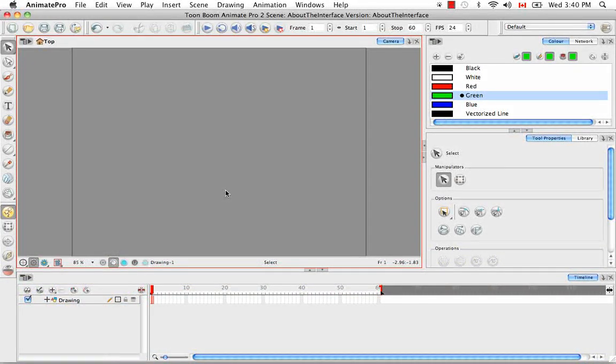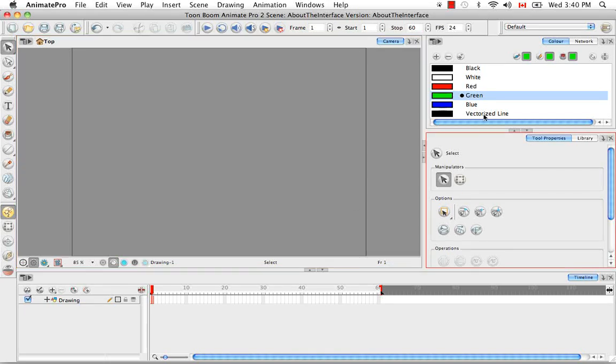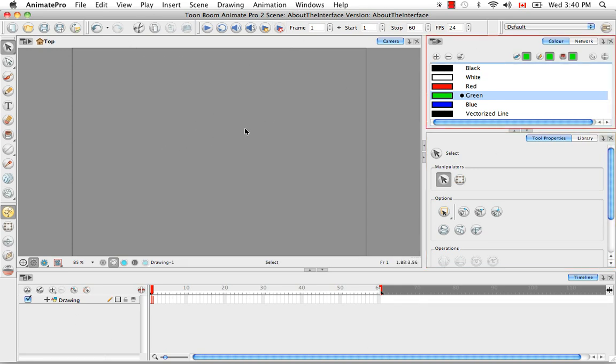Welcome to the tutorial about the interface part 1. In this tutorial I'm going to describe the various views, toolbars, and workspaces that exist within Animate and Animate Pro.